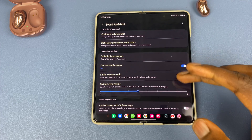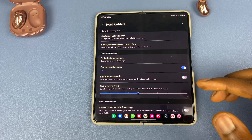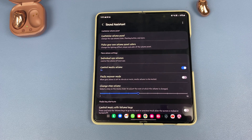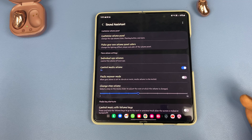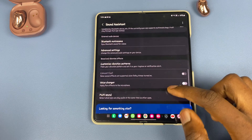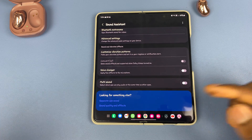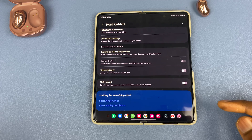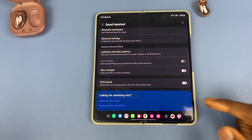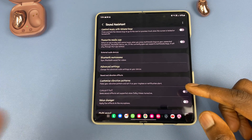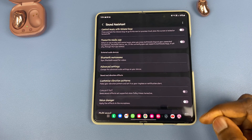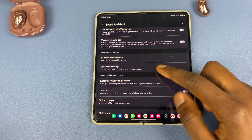I did a video explaining this Sound Assistant in a bit more detail — I'll leave a link to that video so we don't make this video too long as well. When you're done with this, jump into the next video and see what the Voice Changer can do, and turn it on for yourself and experience it.